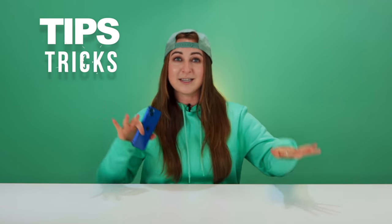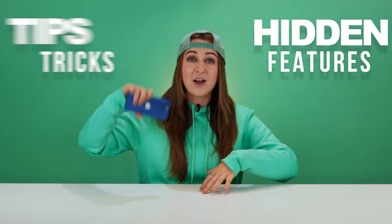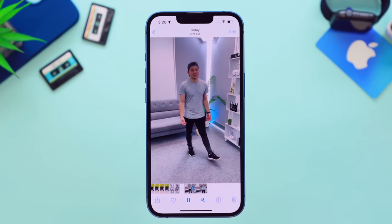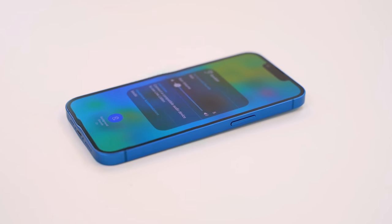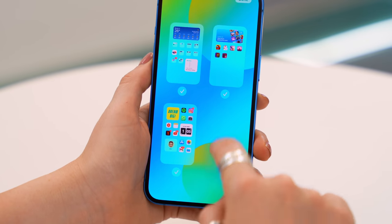Welcome back to Hail's World. I have 10 sweet tips, tricks, and hidden features on the iPhone 13 — like turning photos to videos, background sounds, moving your home screen around, and some new iOS 15 features. Make sure you stay until the end because I have some Apple gift cards to give away to some lucky subscribers.